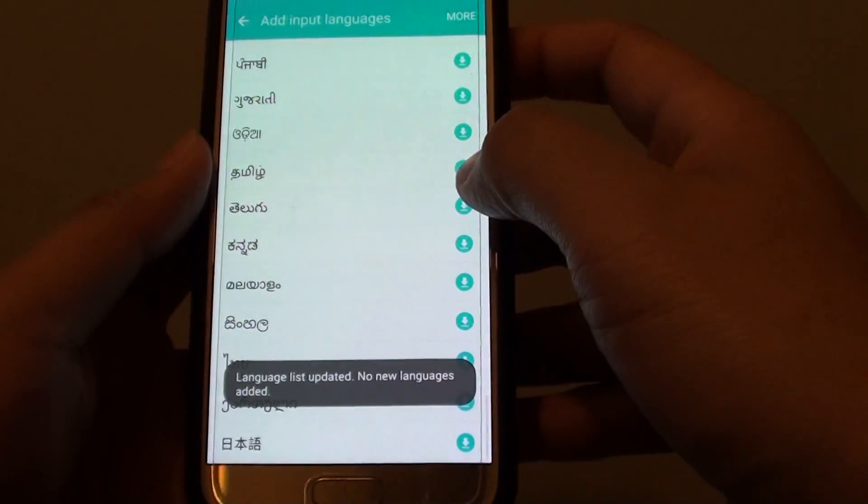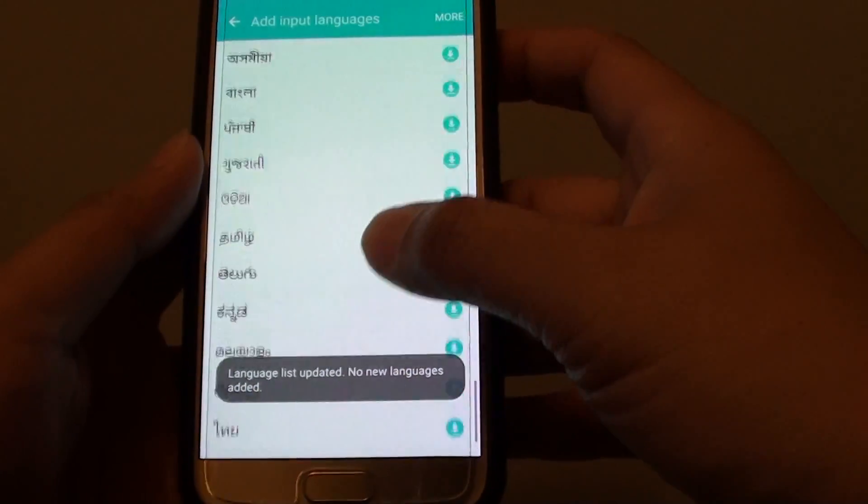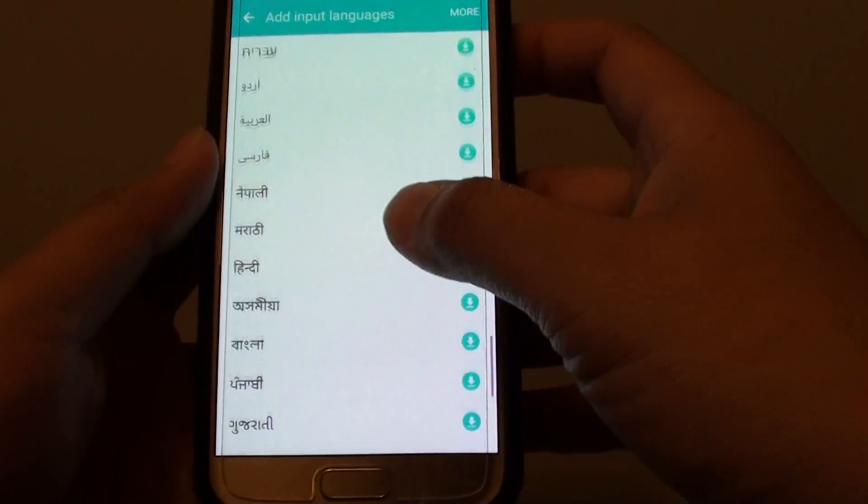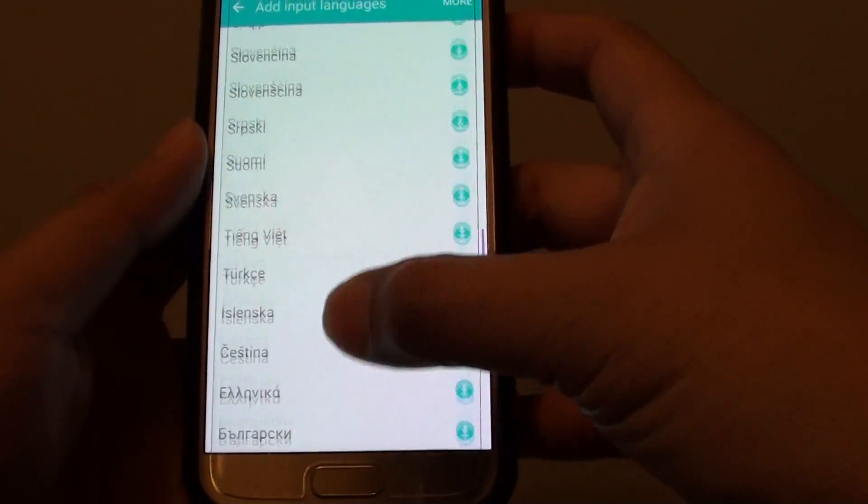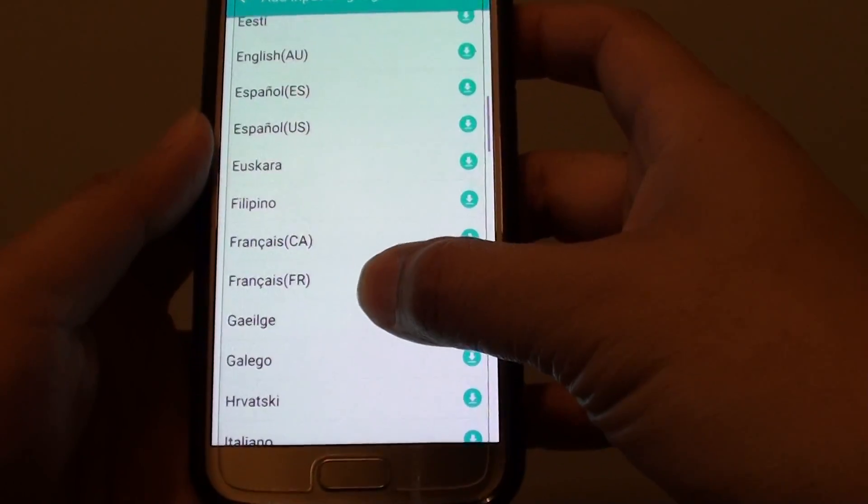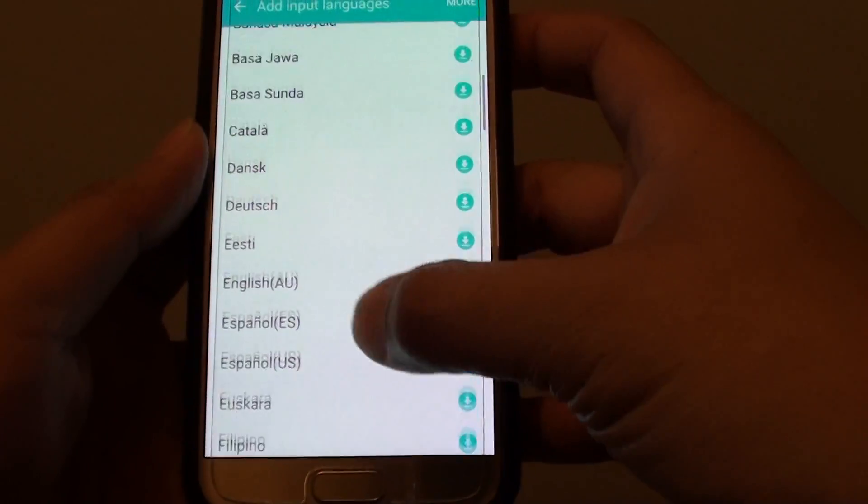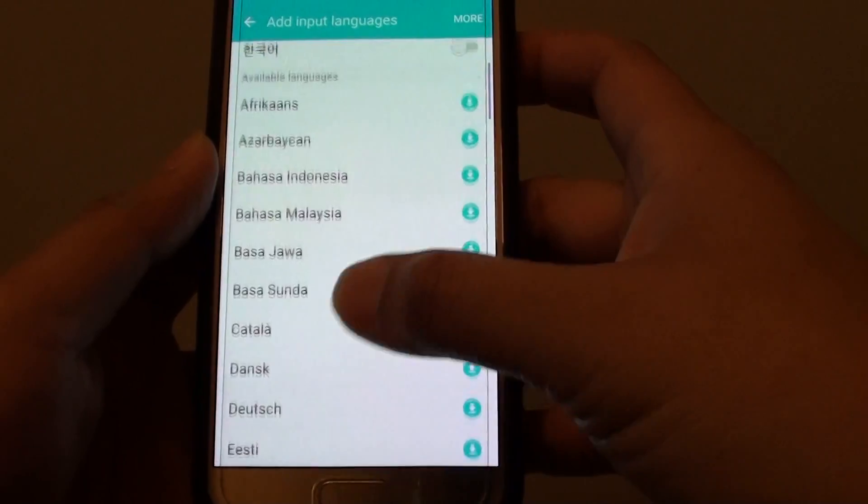You can see there is a download button, so it is not on your phone already. If you want to choose a language, you have to tap on it and it will start to download.